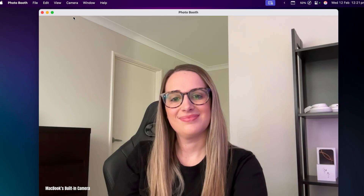Now let's do a quick comparison of my MacBook's built-in camera versus my iPhone 16 Pro's camera, so you can see how much of a difference using your iPhone camera will make.